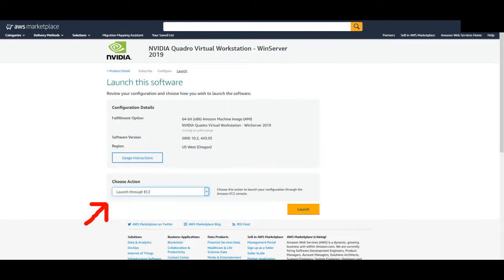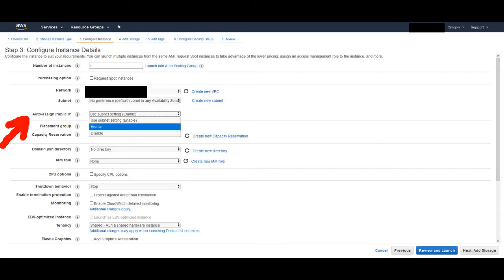Click continue to launch. On this page, under choose action, select launch through EC2, then click on launch. Your server should be pre-selected on g4dn.xlarge on the first page. Click next to get to the configure instance details page. Change auto-assign public IP to enable, then click next until you get to configure security group. The defaults on these pages are good.